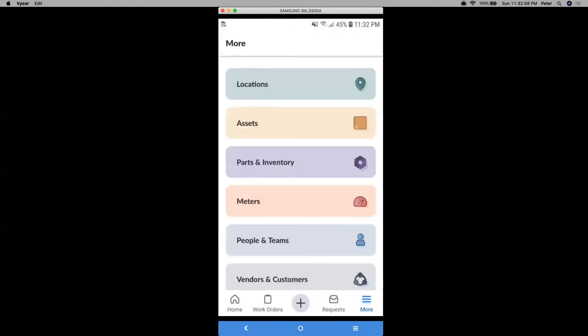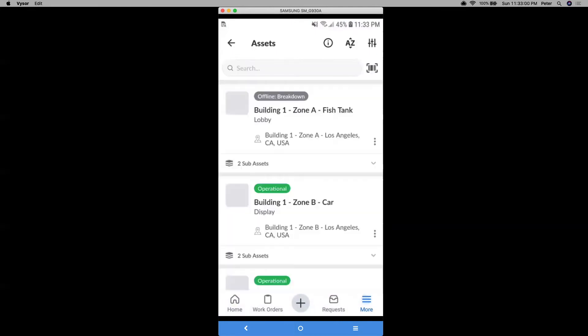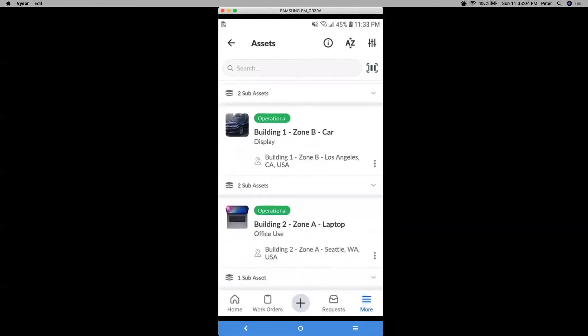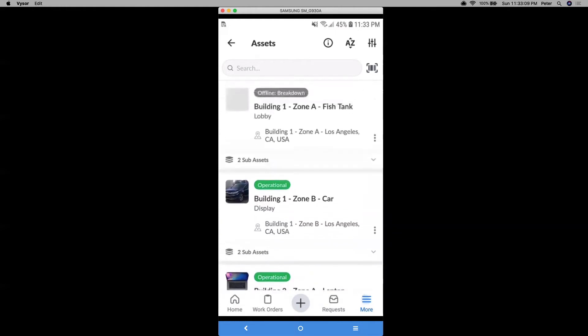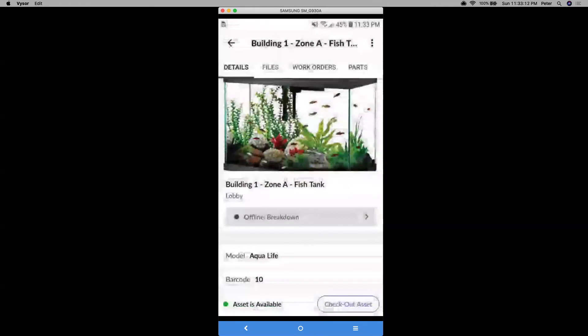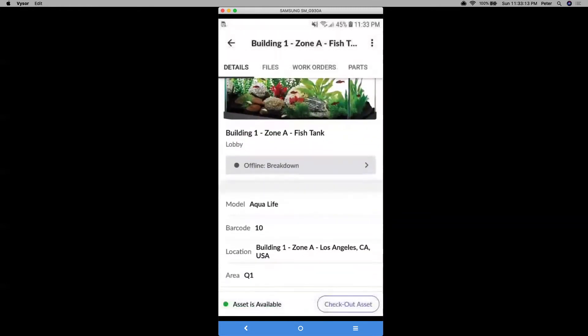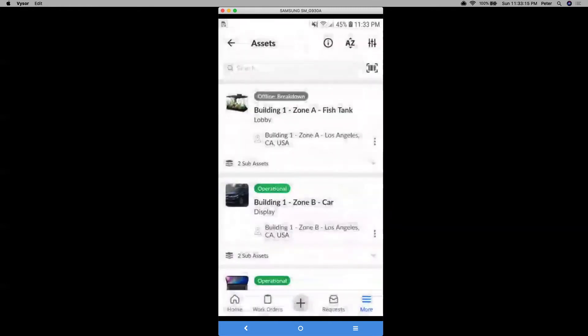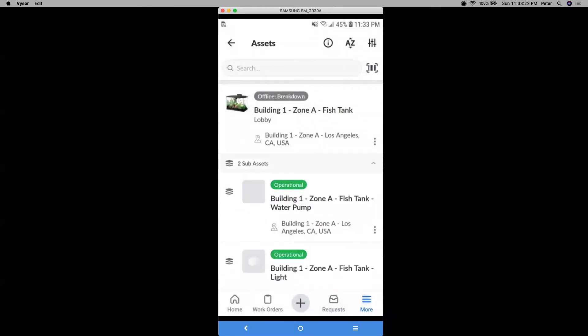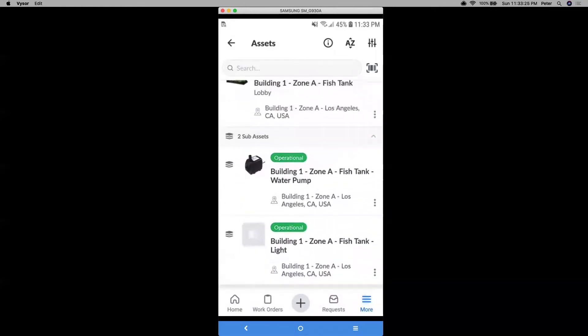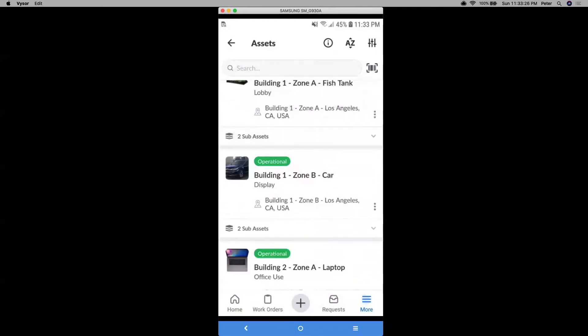All right, so moving on, we have what are called our assets. So this is just pretty much your essential equipment or machinery that you're managing. And you can click into each one to view its full range of information. And just like location, it has these two tier process. So you have your primary main assets and then sub assets are components of those. If you just click on those downward arrow buttons next to sub assets, you can view those sub asset details.